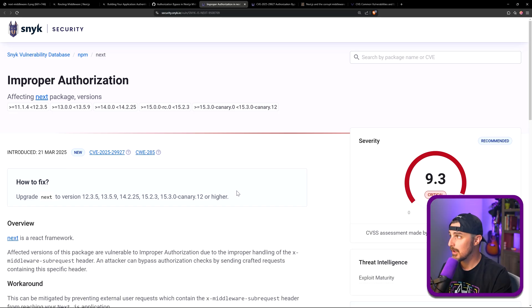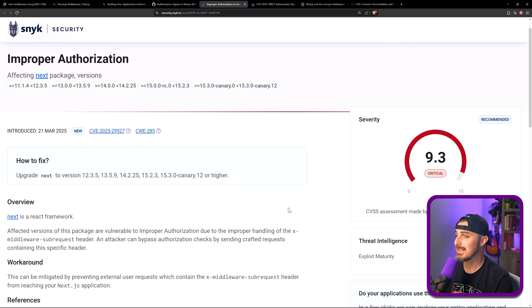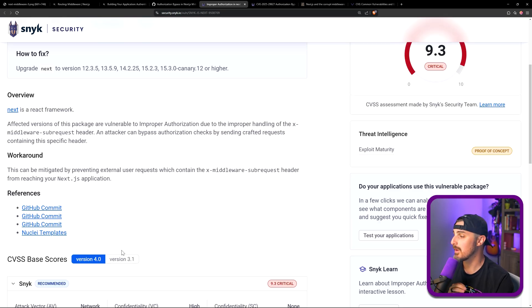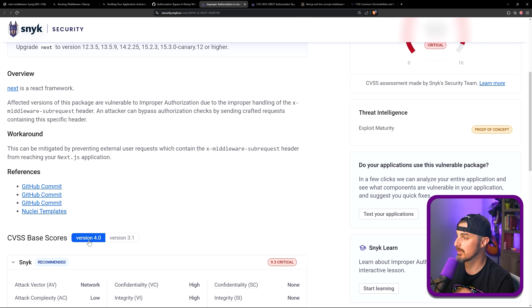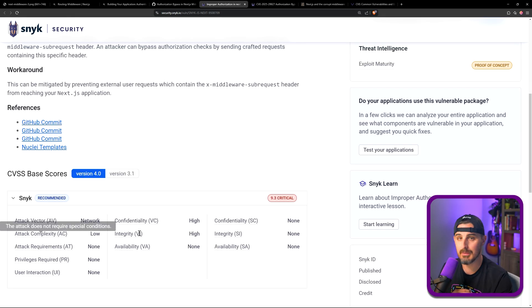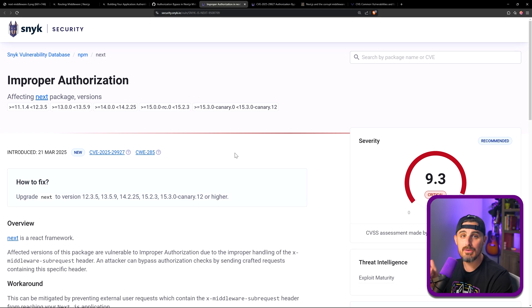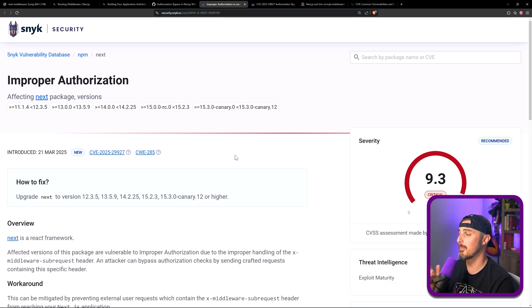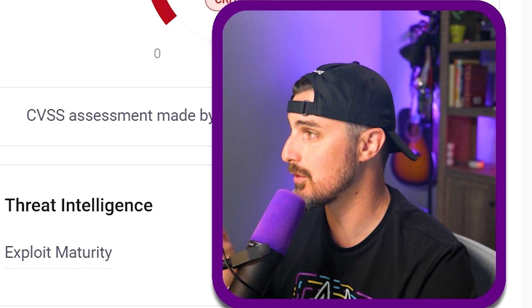Taking a quick look over at the Snyk vulnerability database for Next.js, we can see that it actually gives it a 9.3 score using the CVSS base scores version 4.0 using similar criteria here. So that's the score of it. So at this point, if you are using Next.js and you're using Next.js middleware for authentication authorization purposes, you need to know what versions are impacted. And if you're using those versions, that means you are impacted.